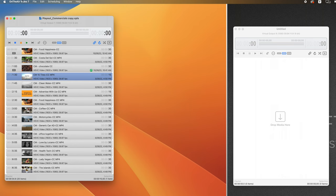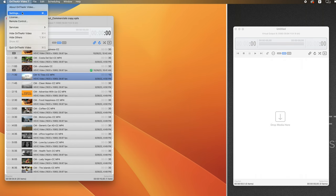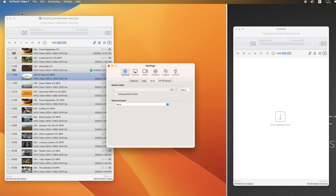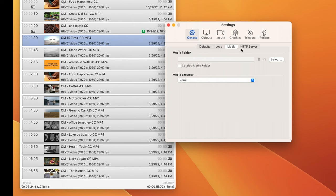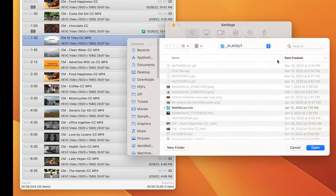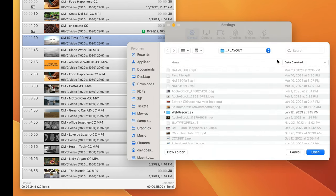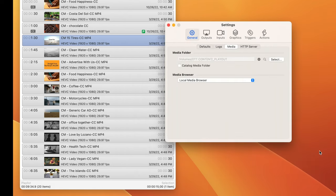On the playout channel, we'll go to Settings, General, and Media. We'll click on the Media Folder and select. Here I've already assigned my channel to the playout folder I've made. I'll click Open.